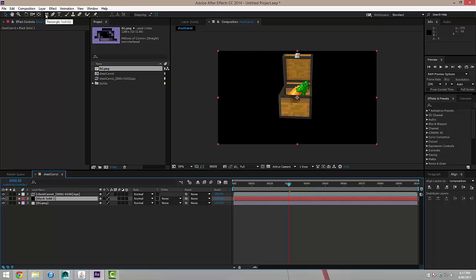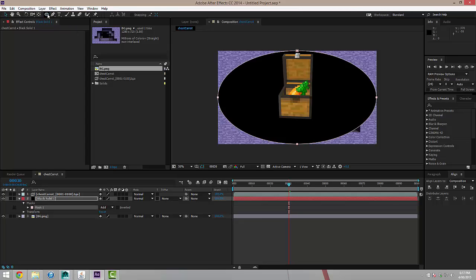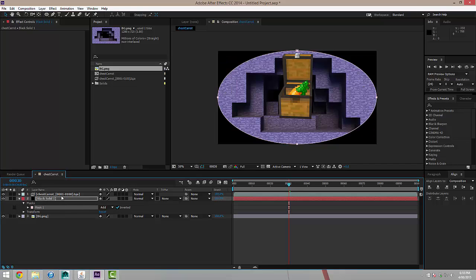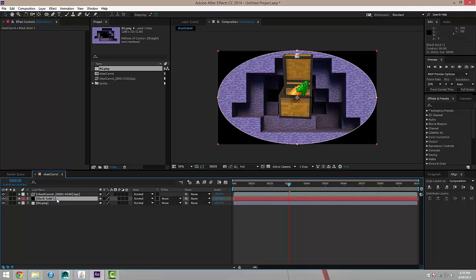What I'll do is I'll click and hold on the rectangle tool and I'll actually select the ellipse tool. And then I'm going to go ahead and double click that just to draw an elliptical mask around this black solid. And down here under the mask options I'm going to invert it.